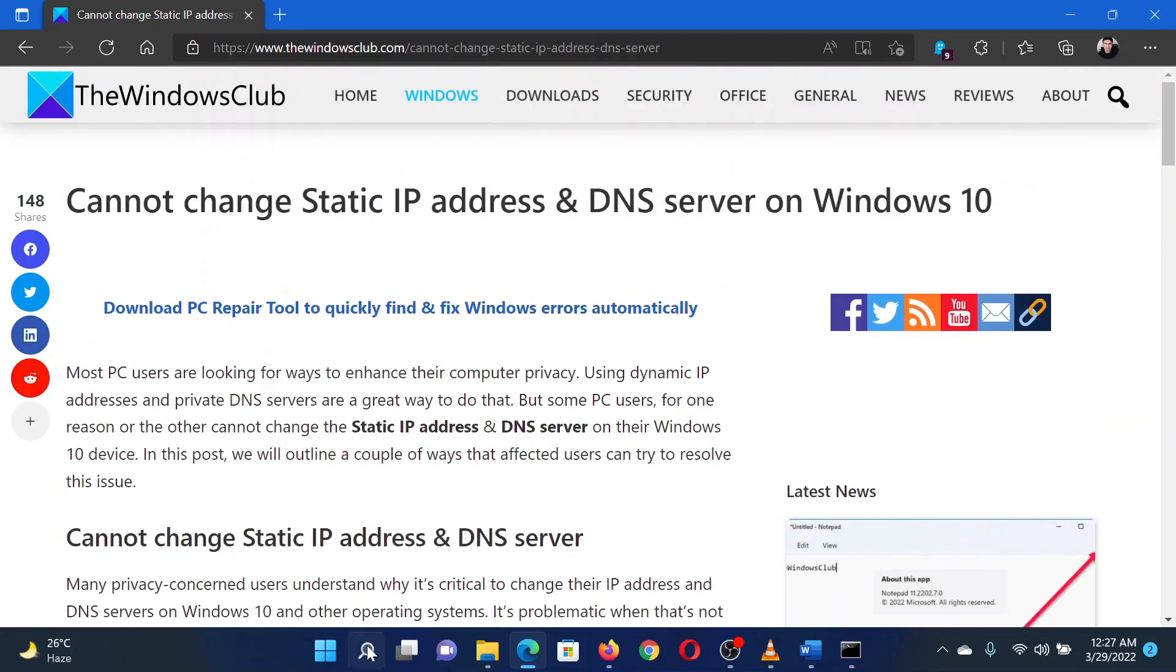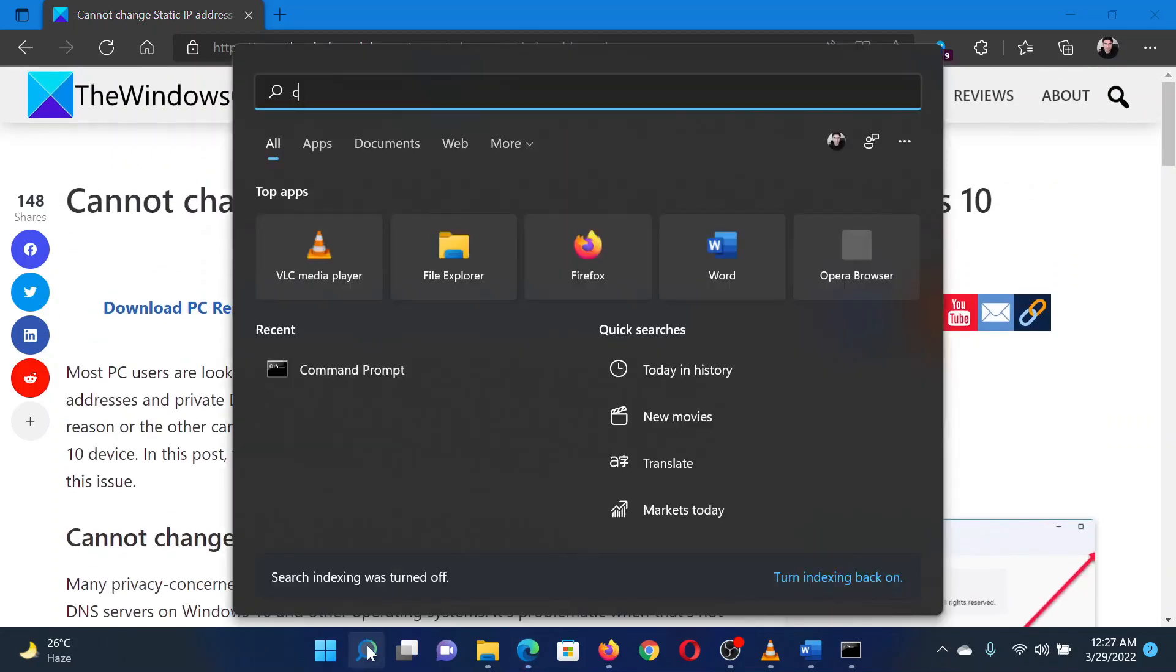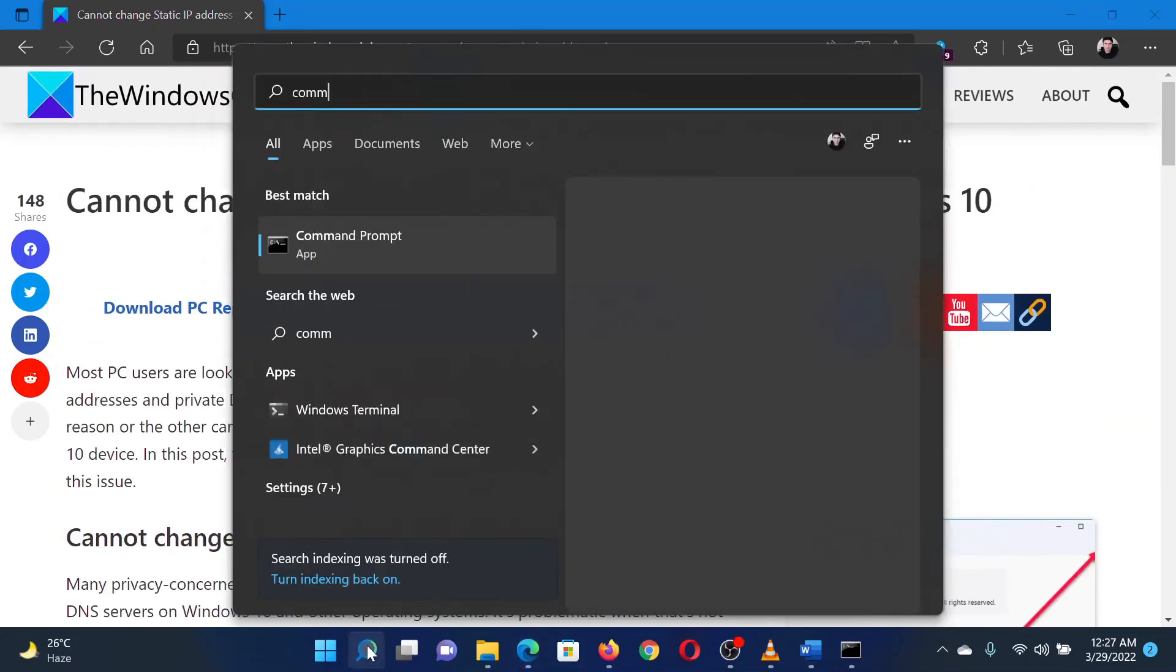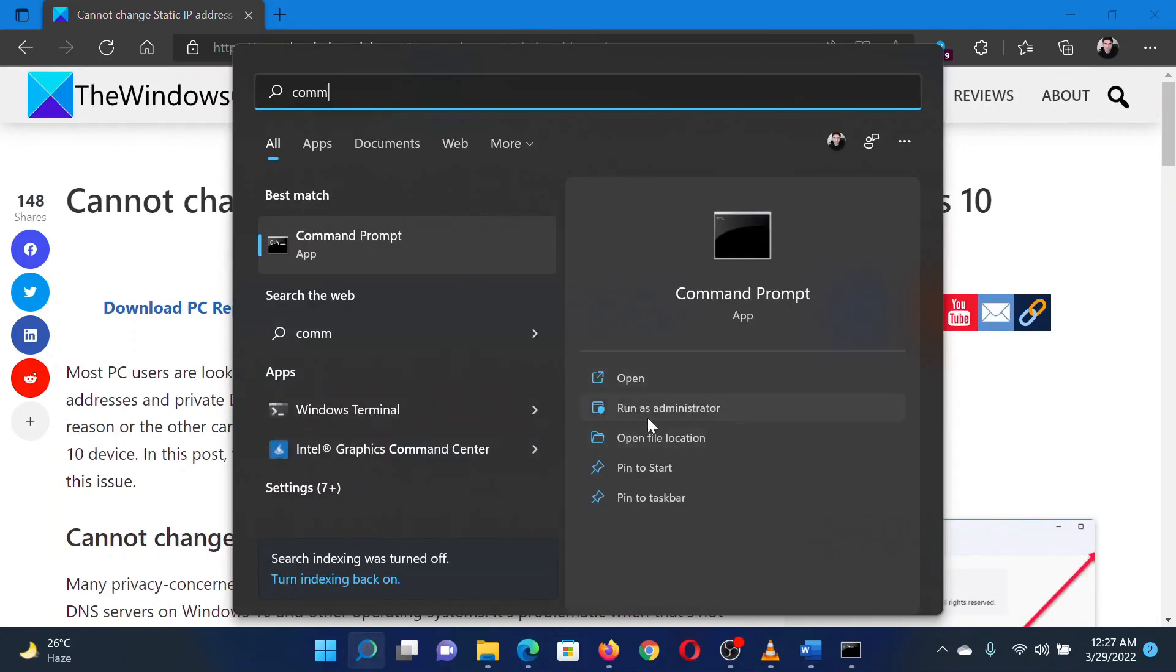Search for Command Prompt in the Windows search bar. In the right pane, click on Run as Administrator to open the elevated Command Prompt window.